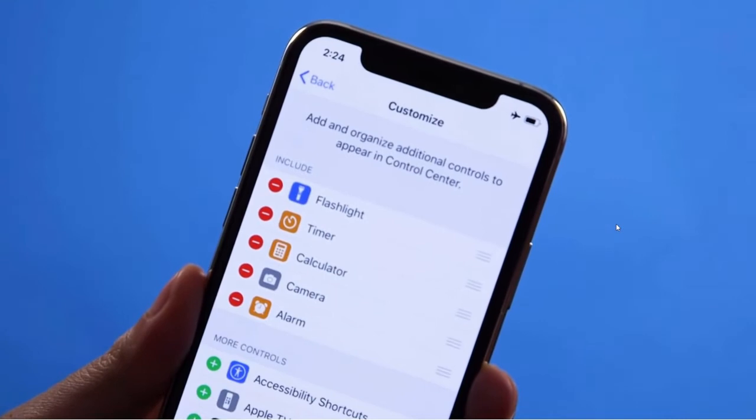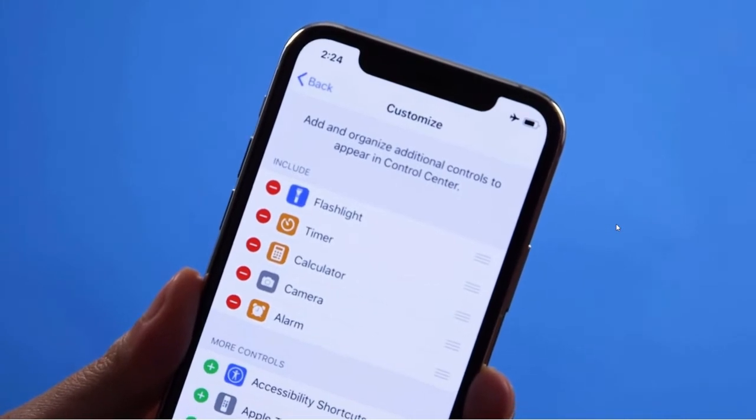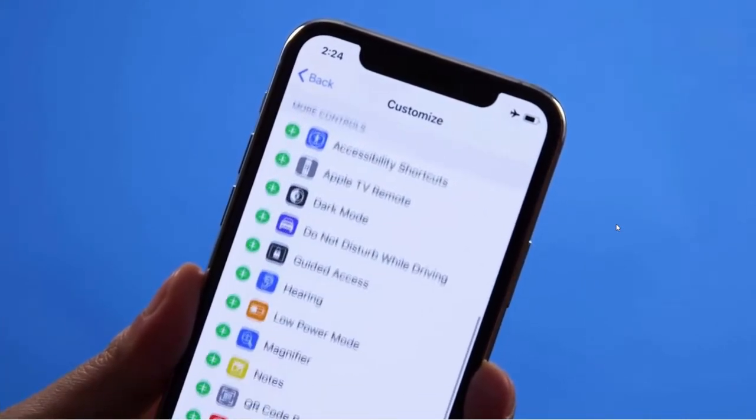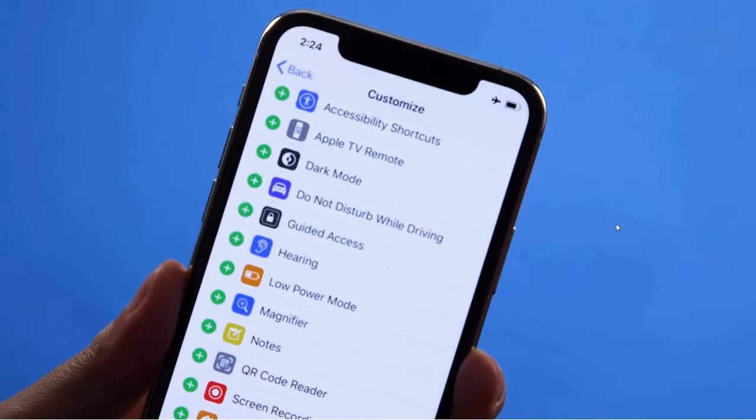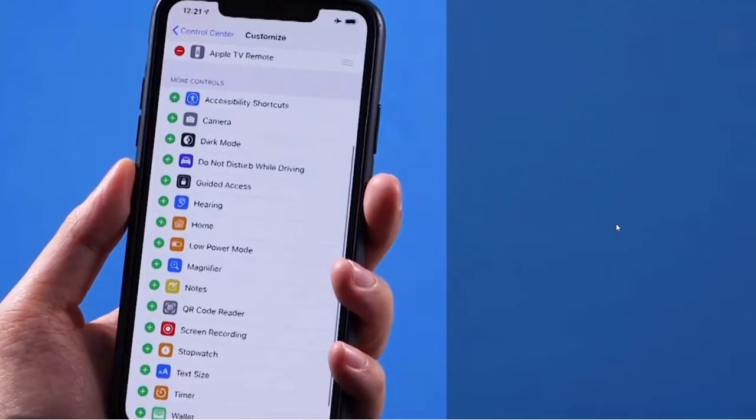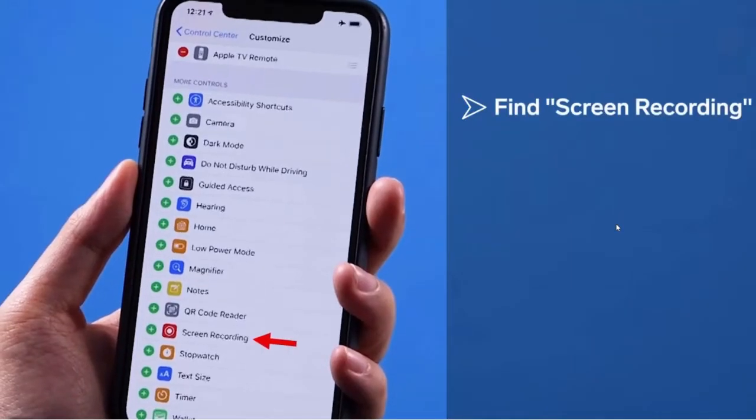Find screen recording and click the plus button to add it.